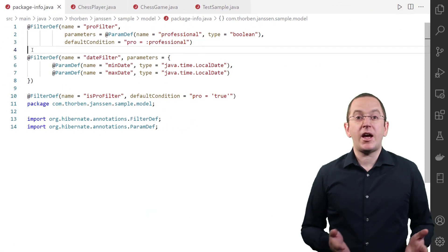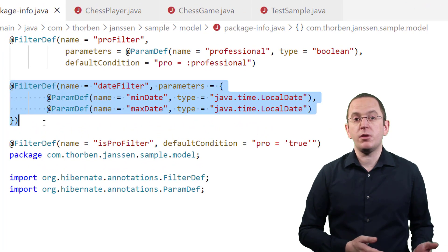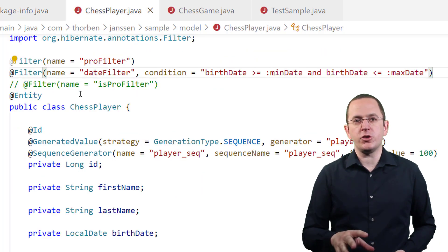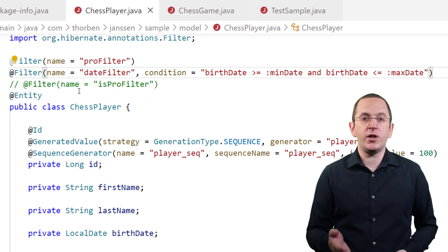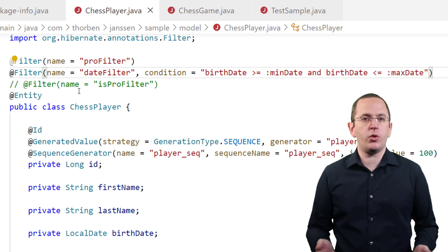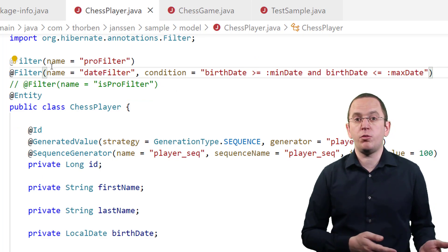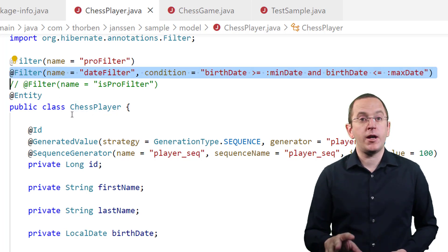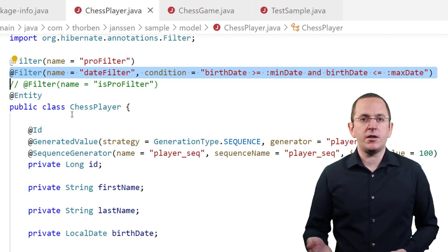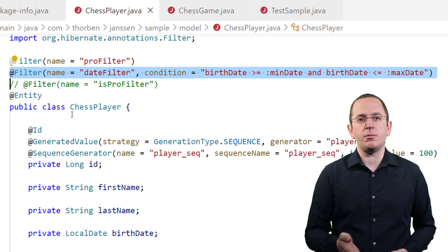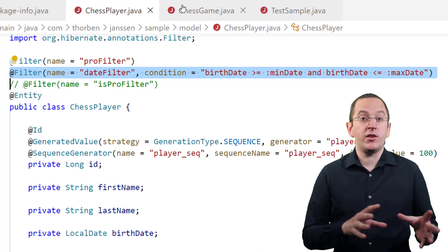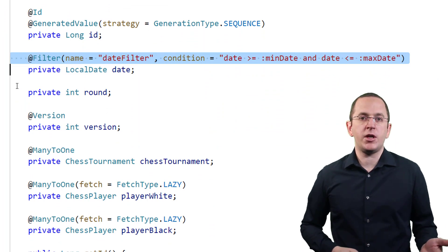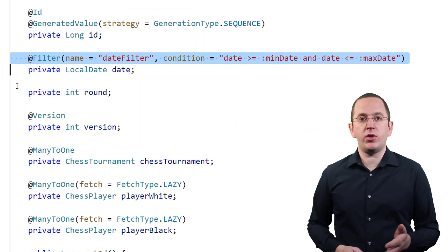In this code snippet, I create a filter definition without a default condition, but with 2 parameters of type LocalDate. If you don't set the default condition, you need to provide a condition when you apply the filter to an entity — you can do that by providing an SQL snippet to the condition attribute of the @Filter annotation. In this example, I use that when applying the date filter definition. For my ChessPlayer entity, I want to use that filter on the birthday column, and I apply the same filter to the date column of the ChessGame entity. This time, I annotated the date attribute instead of the entity class with the @Filter annotation.